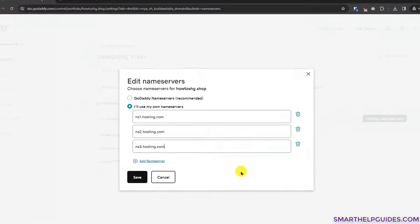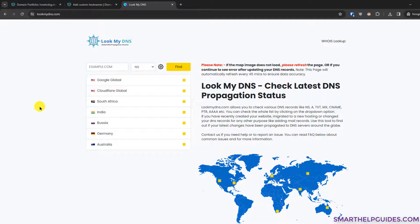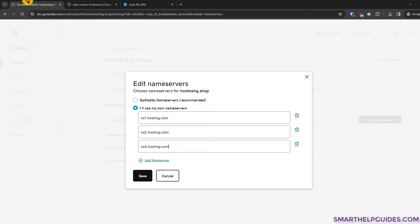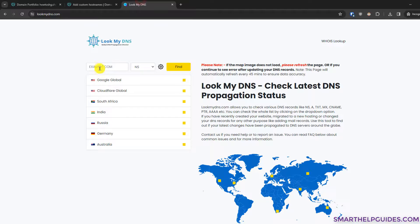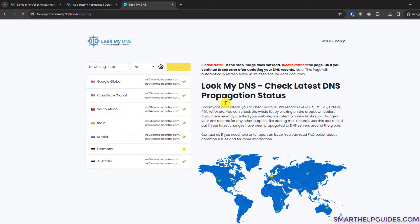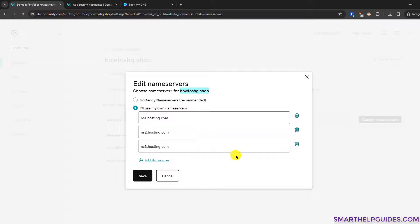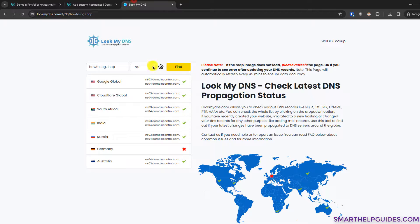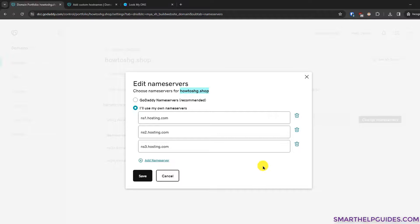To check the changes, go to lookmydns.com — a free website to check your DNS records. Enter your domain name, select 'NS' for name servers, and click 'Find'. Currently you can see all DNS records across the world reporting the old default GoDaddy name servers. After saving changes, in about 20–30 minutes the DNS services here will start showing the new name servers. That's the simple scenario for changing name servers.